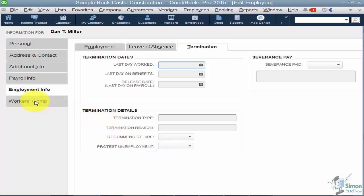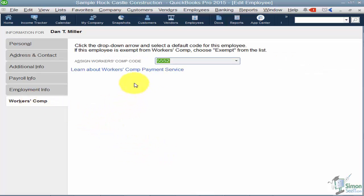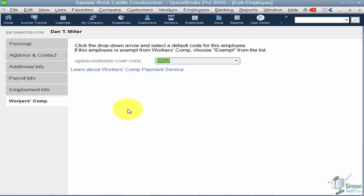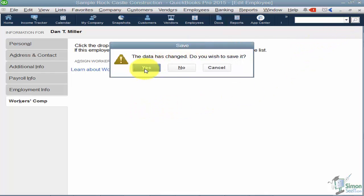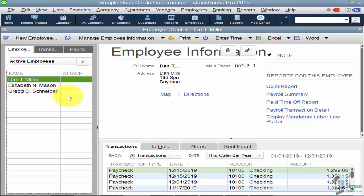The last tab is Workman's Comp, where you can assign a workman's comp code by picking it from the list. That's pretty much all the information you need when setting up an employee. Once the employee is set up, we can start talking about actually paying your employees — we'll cover that in Section 4.